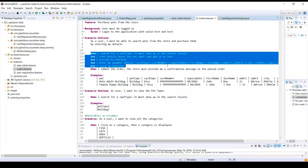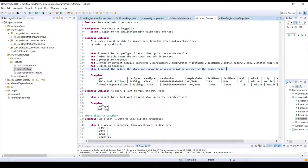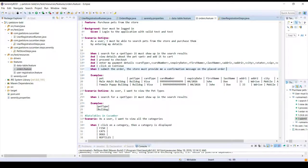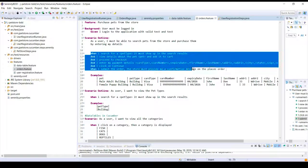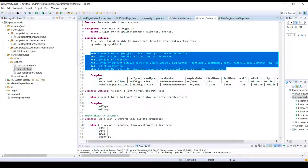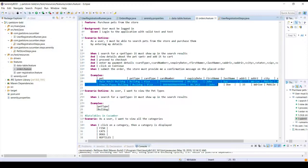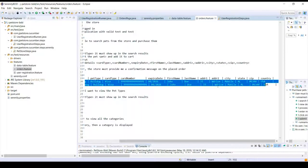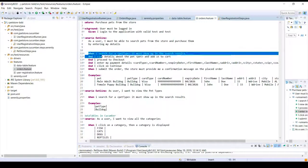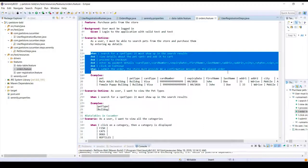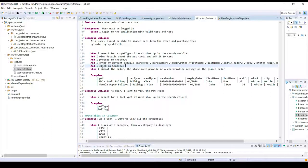In this case what used to happen was for every set of data all these steps used to get executed. That means if for these two rows of data, all these steps were executed multiple times, that is two times.